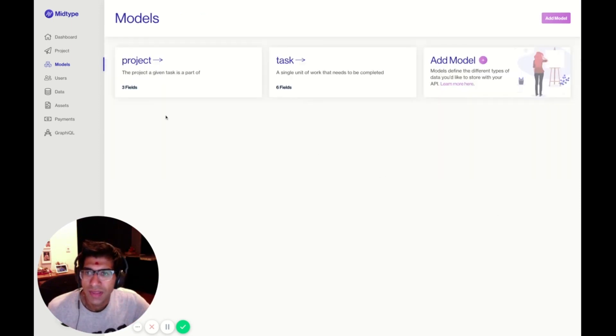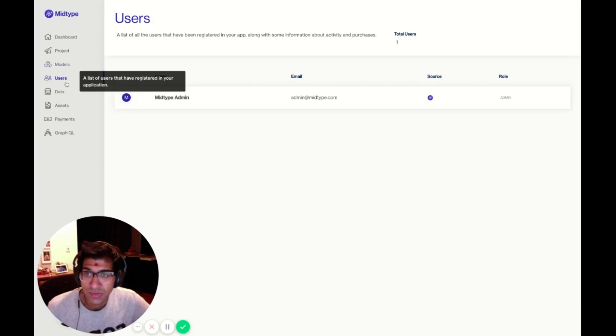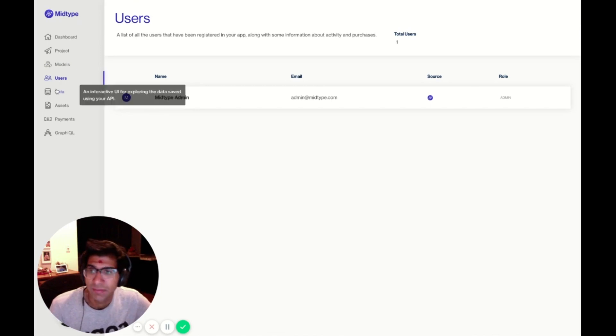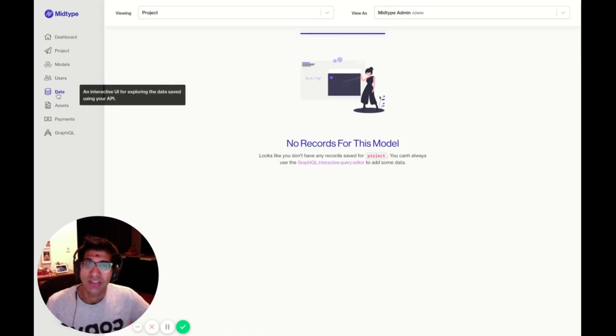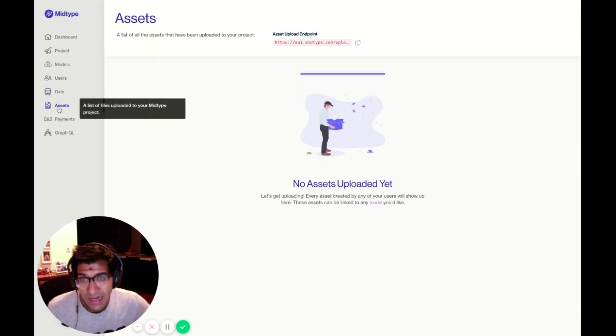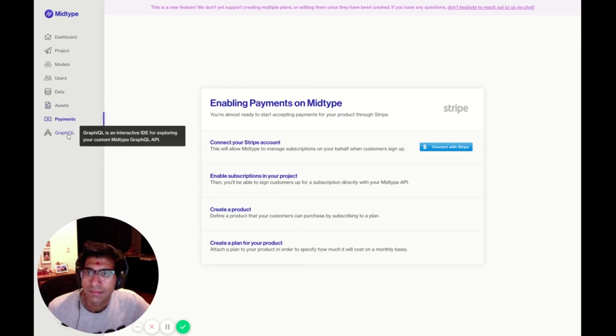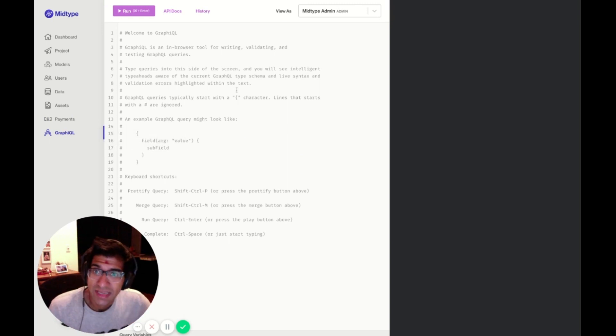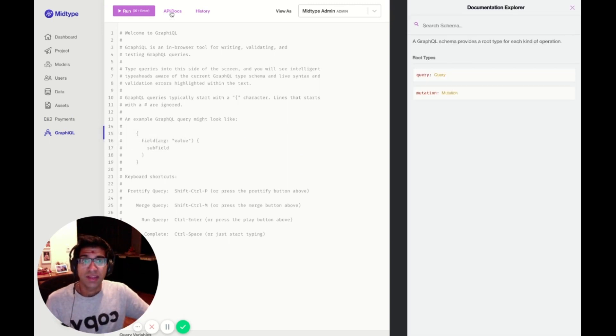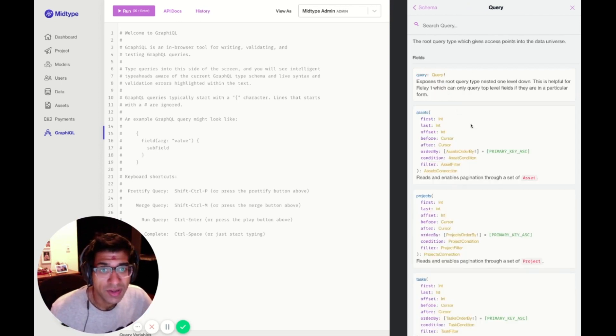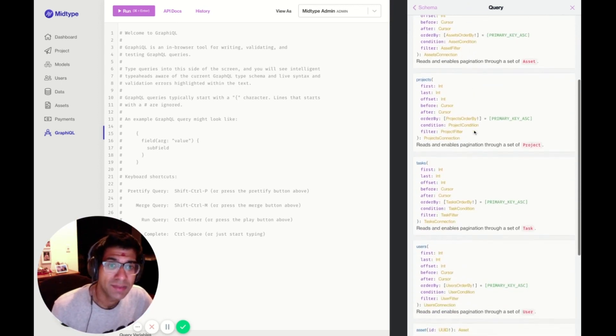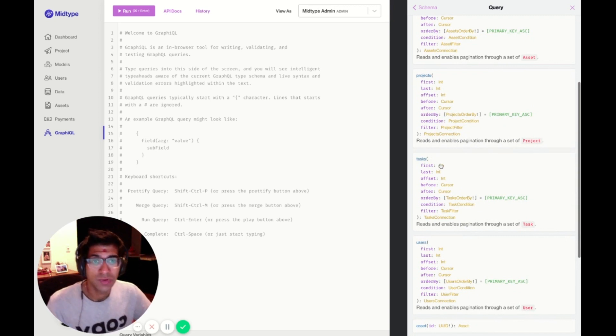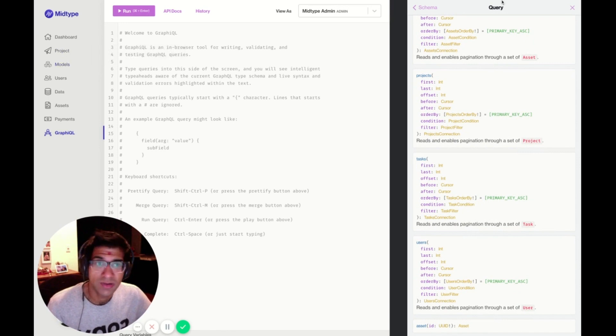On the left here, you'll see a few other sections related to my project. There's Users, which has a list of users registered in my application. Right now there's none, except for mid-type admin. There's Data, where I can see all of the data I've saved in table format, the assets I've uploaded to my project, payments, and we'll get here in just a second. Lastly, there's GraphQL, which allows you to test out GraphQL queries for your API. It also provides documentation about your API, and you can click through here and see the different types of queries. You'll see Tasks, Users, Projects, correlated to the models I defined.